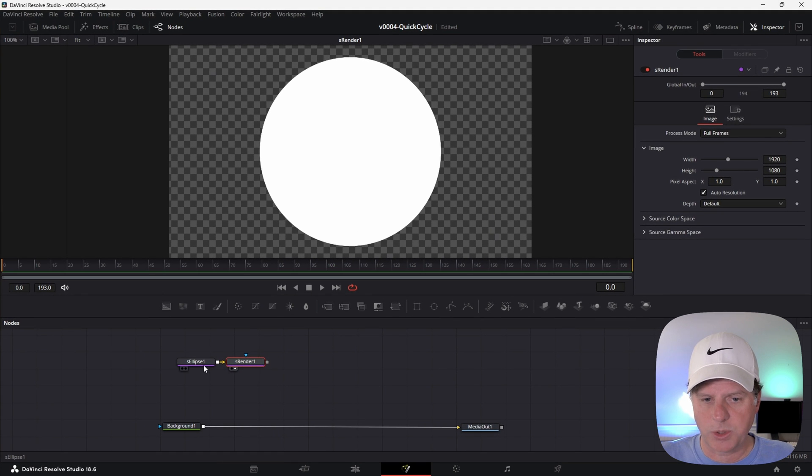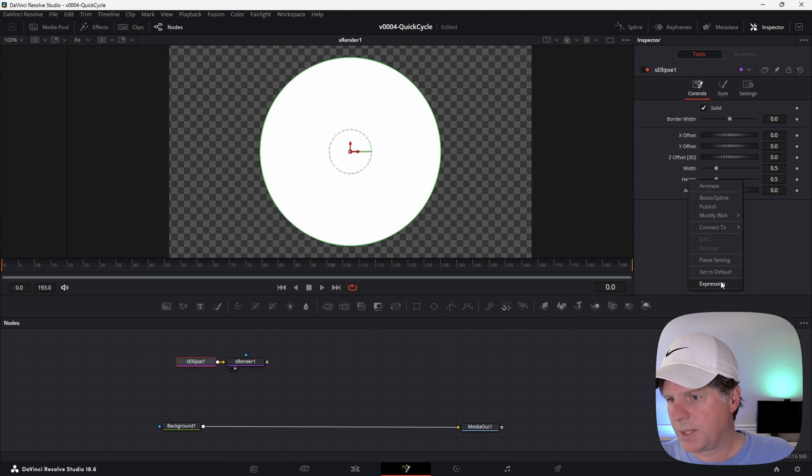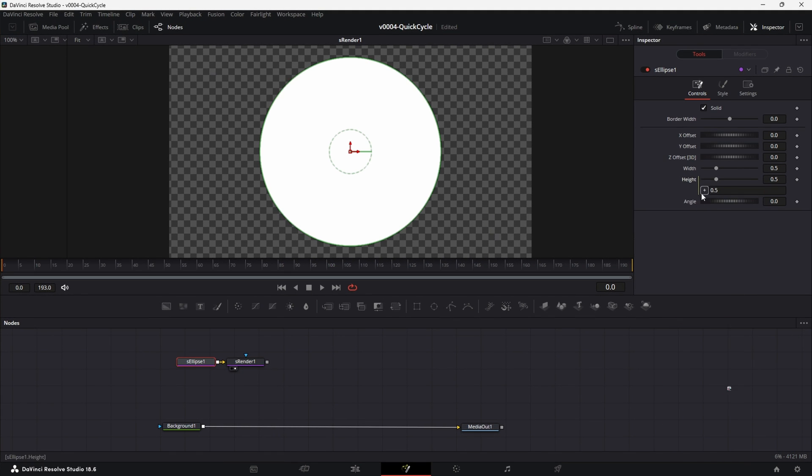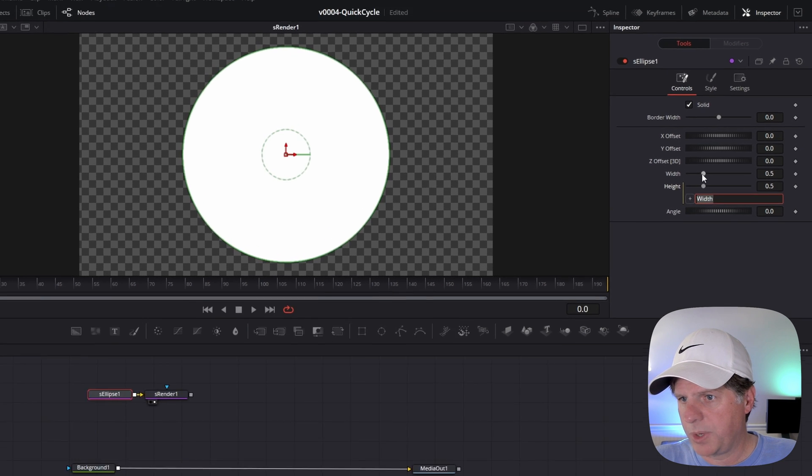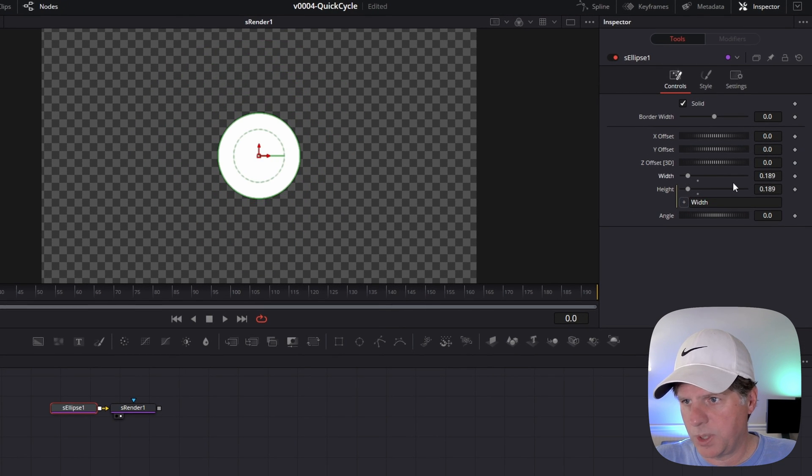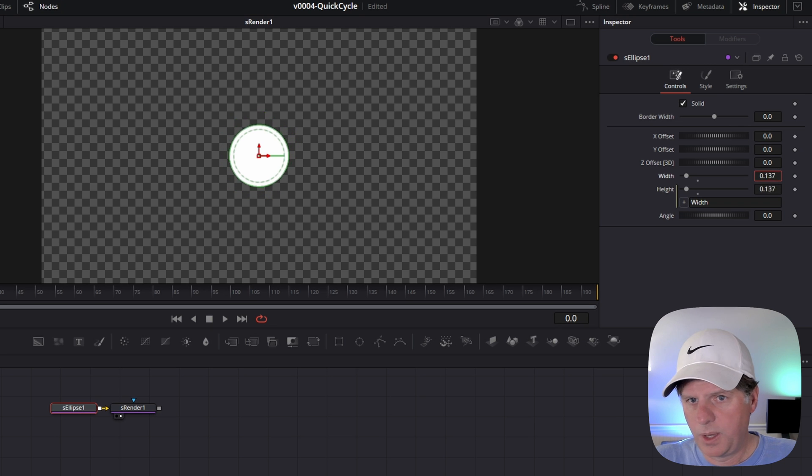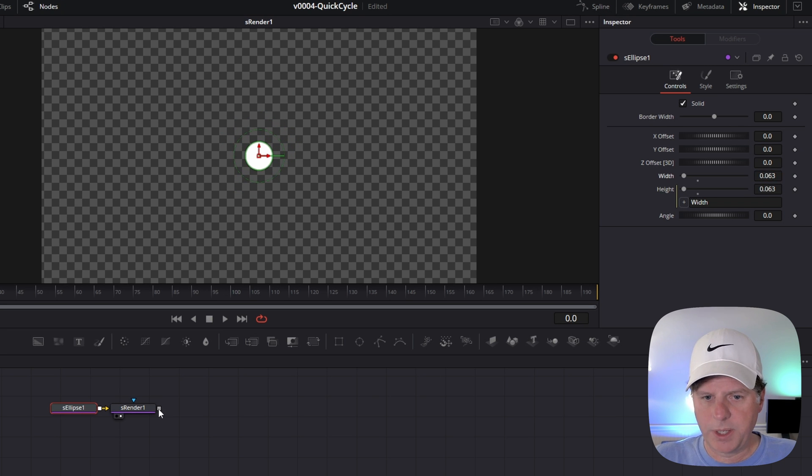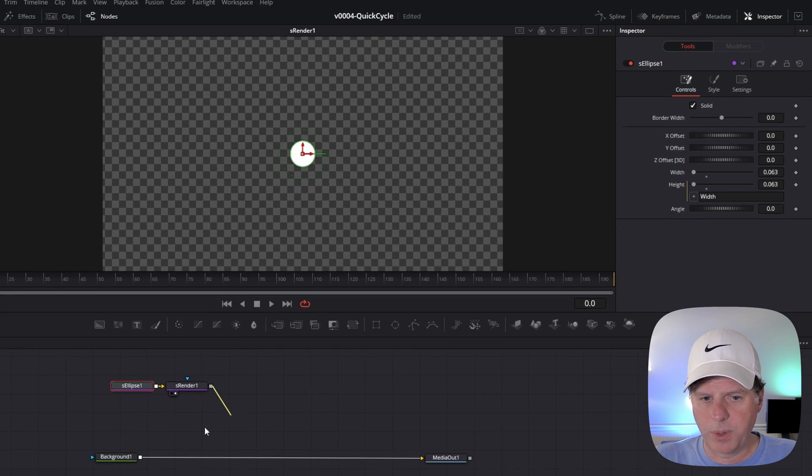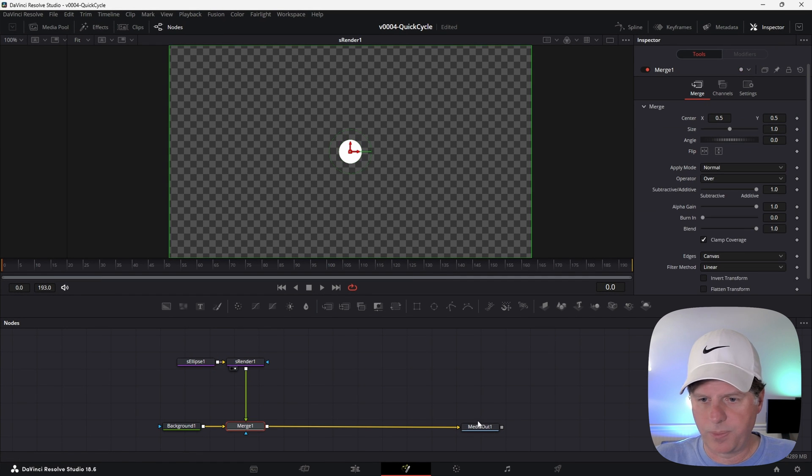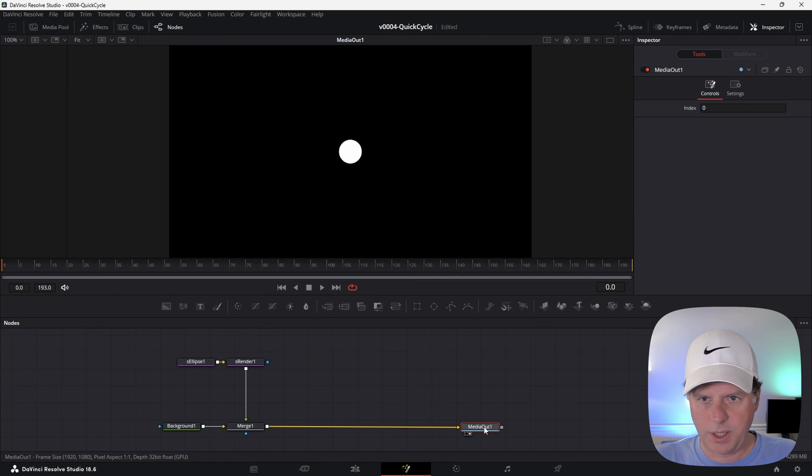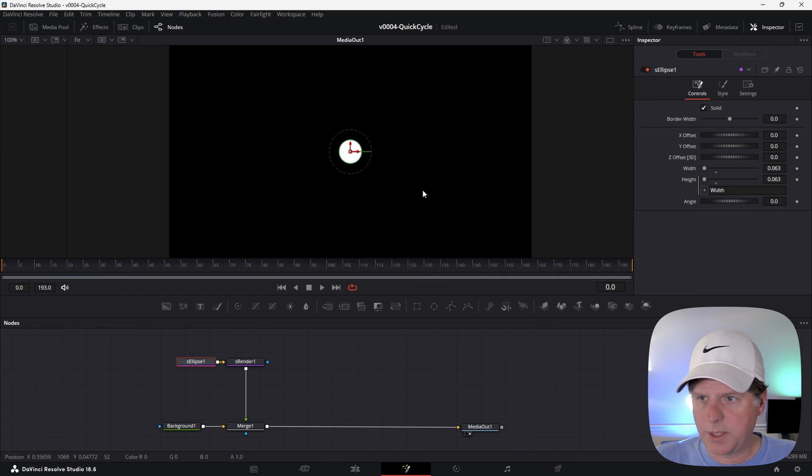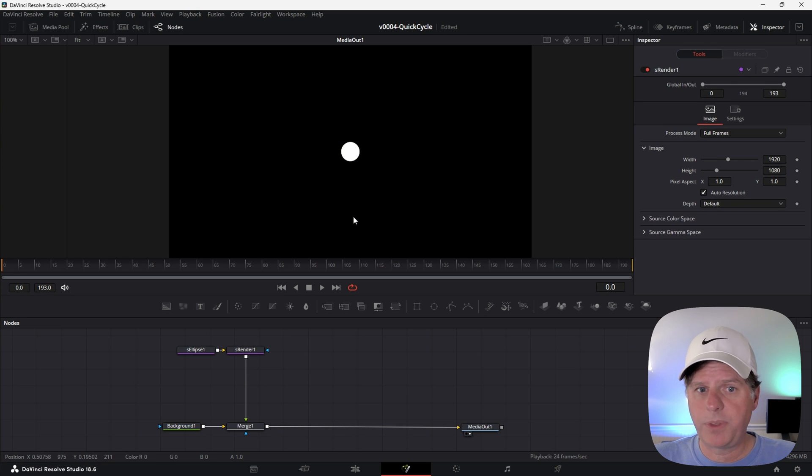We're going to add a background node into the node area, take the output of the background and connect it to the media out. Then we've got a nice black background where we can create our animation. We're going to use the shape nodes for this one. Click in the node area, hit control space and search for S ellipse. With S ellipse selected, hit control space and search for S render. We'll put that in the viewer and that's going to be our circle.